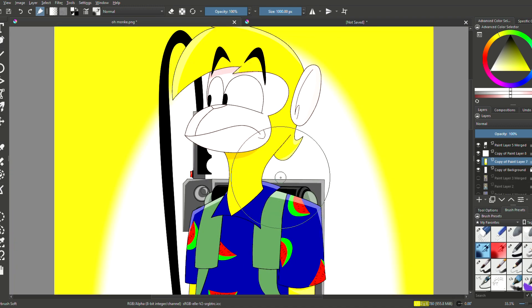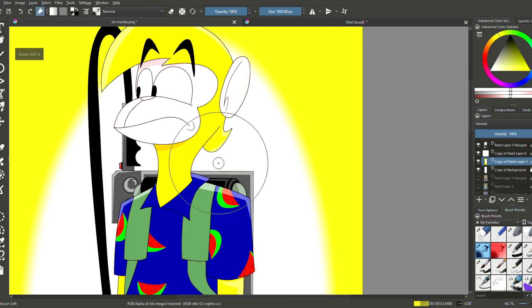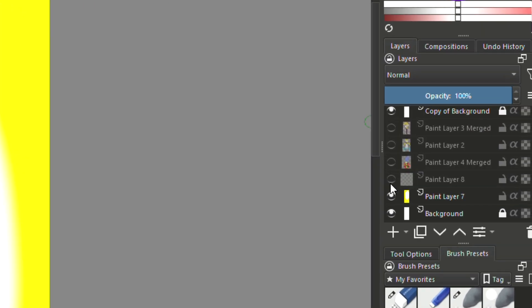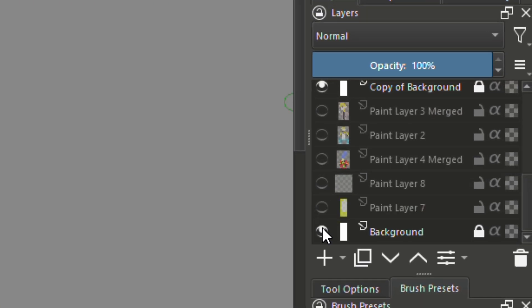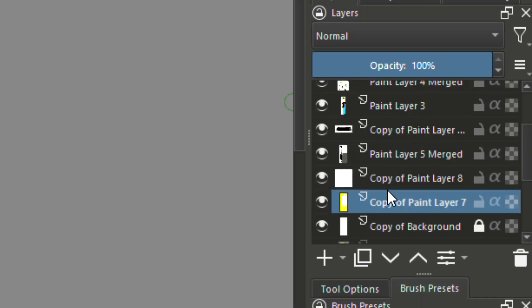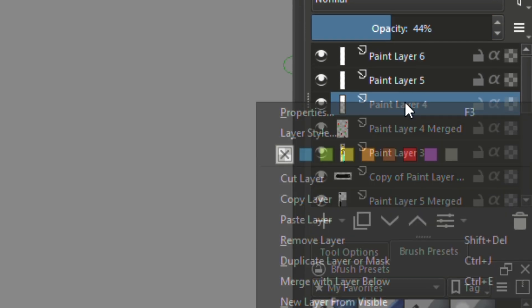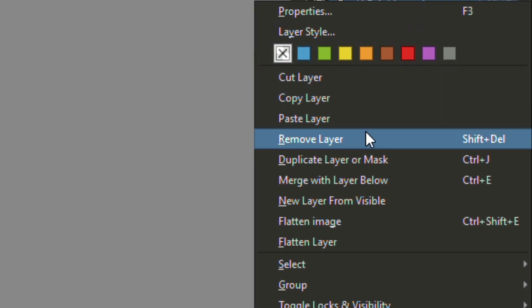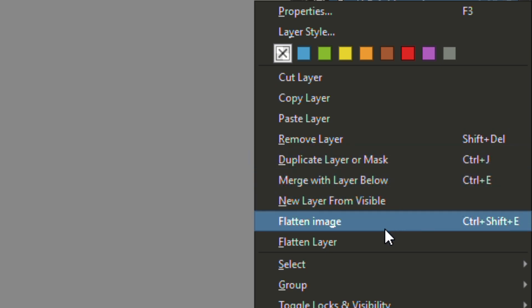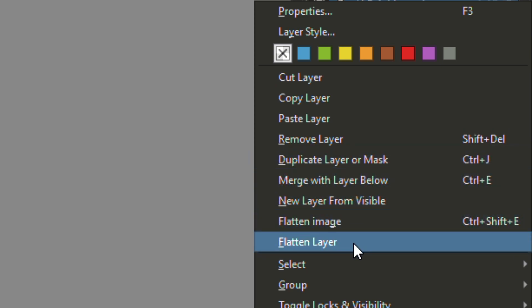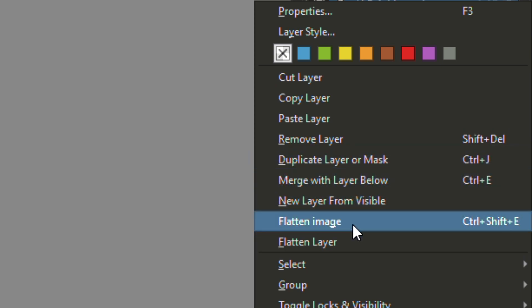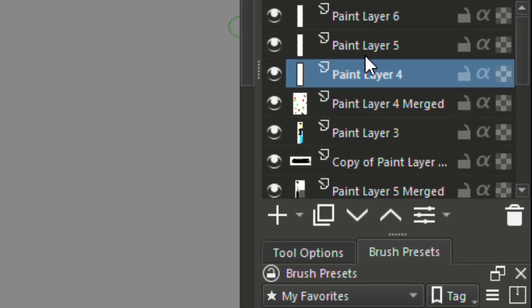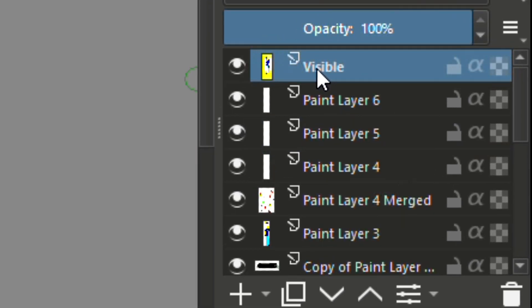What you're gonna do is you're gonna hide all the stuff that you don't want, and then right click on one of them and click on either flatten layer, flatten image, or merge new layer from visible. I recommend new layer from visible, so click that and it'll combine all the layers as a separate top layer so that you don't have to keep redoing all the other stuff.